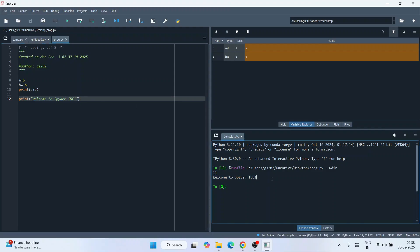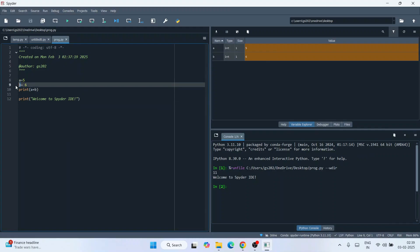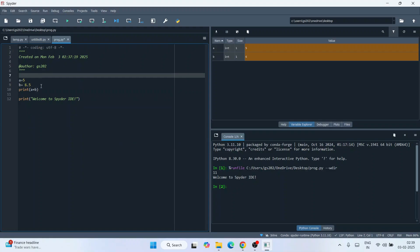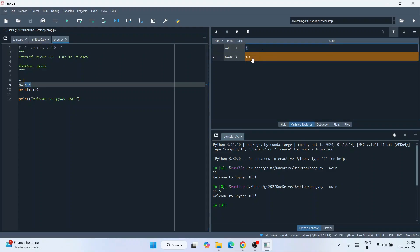You can also see the Variable Explorer, which shows all the different values we've initialized. Variable 'a' is initialized with 5, variable 'b' is initialized with 6, with a size of 1 and integer type — all properly shown. If you change b to 6.5 and run again, the output shows 11.5, and the Variable Explorer now shows 6.5 as a float type, clearly indicating the variable type.